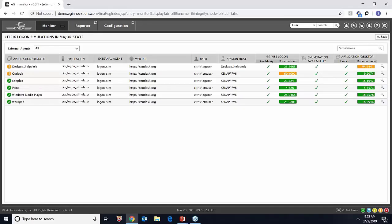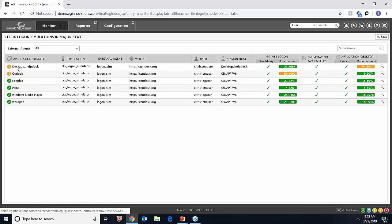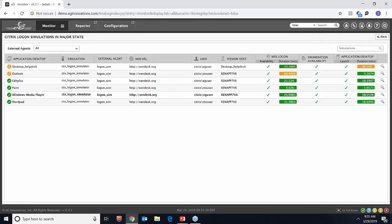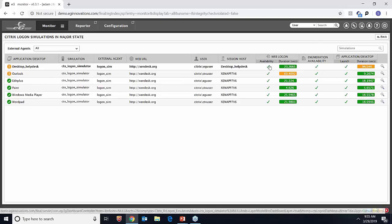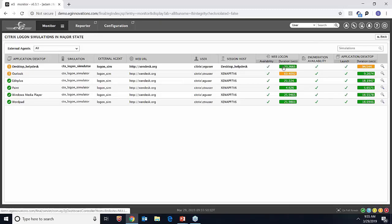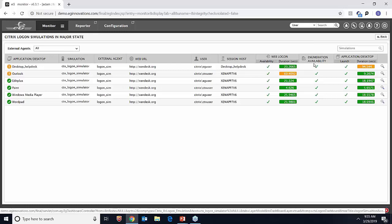Now let's see how the logon simulator works in reality. We're seeing the results of logon simulation on the EG Enterprise web dashboard. In this case we're simulating five applications and one desktop. You can see the URL the simulator is connecting to, which user it's connecting as, and the results in the right-hand side columns. The first column tells us if NetScaler access worked and how long that took. You can then check if the desktop is enumerated, whether it actually launches, and how long the launch takes. You can set threshold limits for each metric and be alerted if any metric goes out of range.